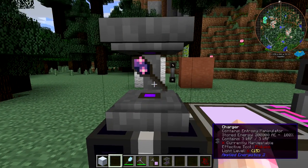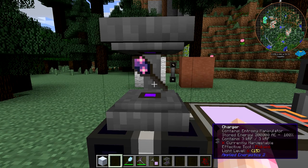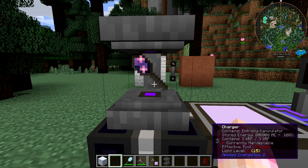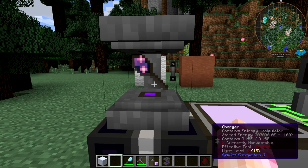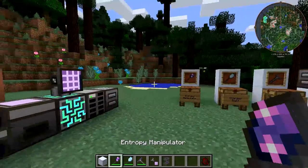It'll go in the Charger and charge up. It takes 200,000 AE, which is the equivalent of about 3,000 Redstone Flux.